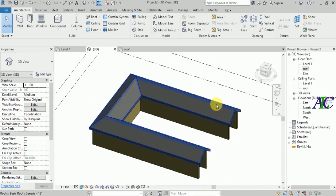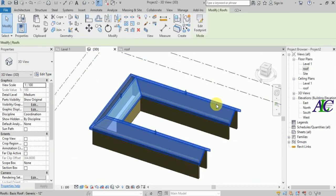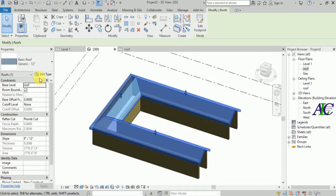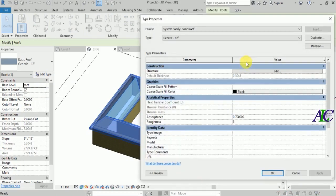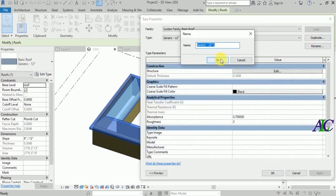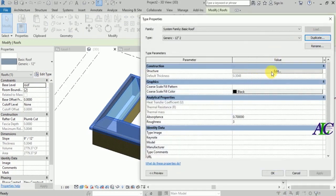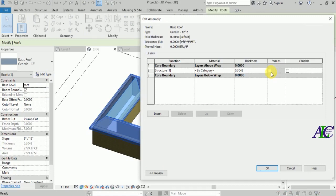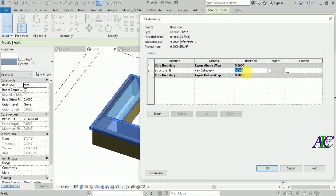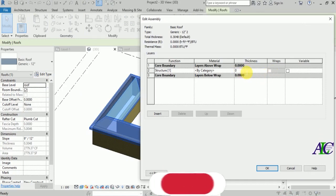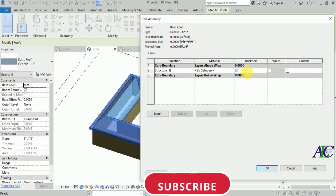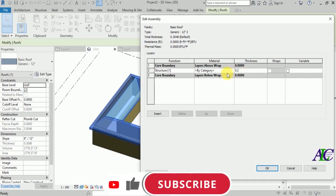If you want to change the material for the roof, select the roof and go to Edit Type. I'm going to duplicate this type, and I'll change the thickness to 20 centimeters.